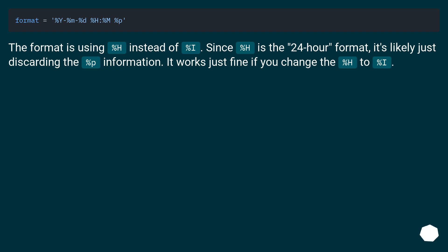The format is using %H instead of %I. Since %H is the 24-hour format, it's likely just discarding the %p information. It works just fine if you change the %H to %I.